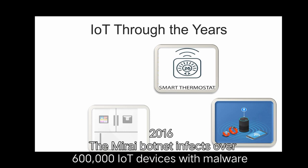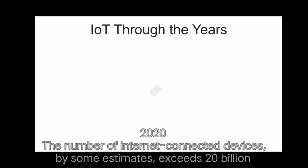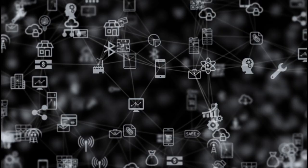In 2016, the Mirai botnet infects over 600,000 IoT devices with malware. In 2020, the number of internet connected devices, by some estimates, exceeds 20 billion.